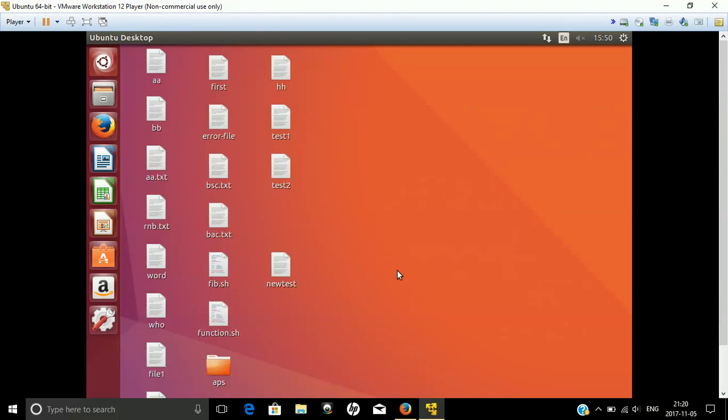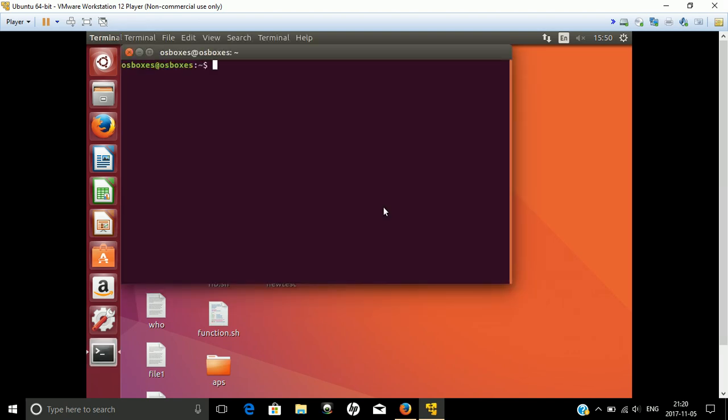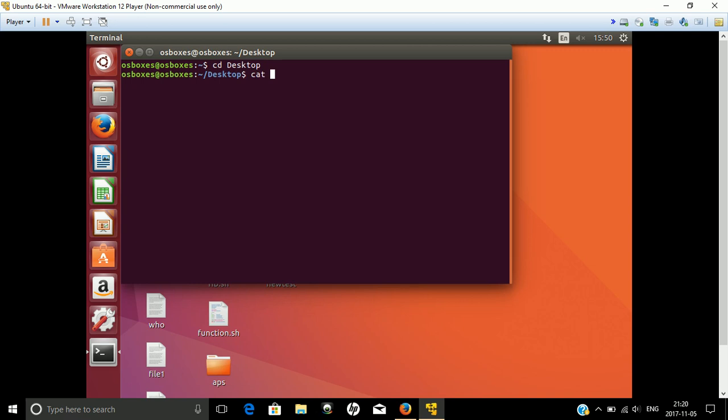Welcome to all. Today in this video we will discuss a new command, the join command. For the demonstration, we are starting the terminal and going to the desktop where we have already created files.